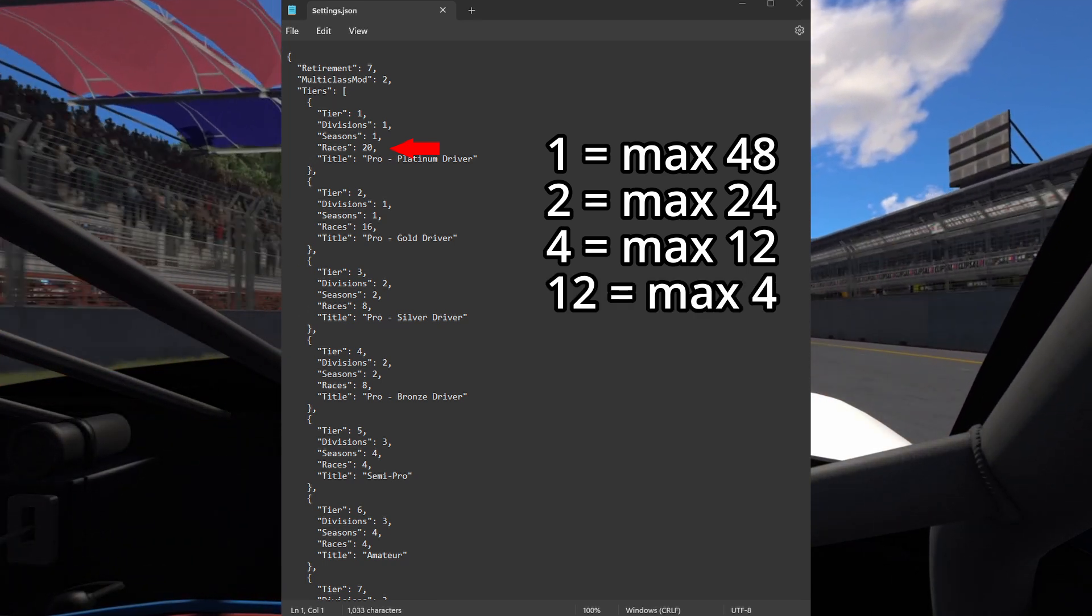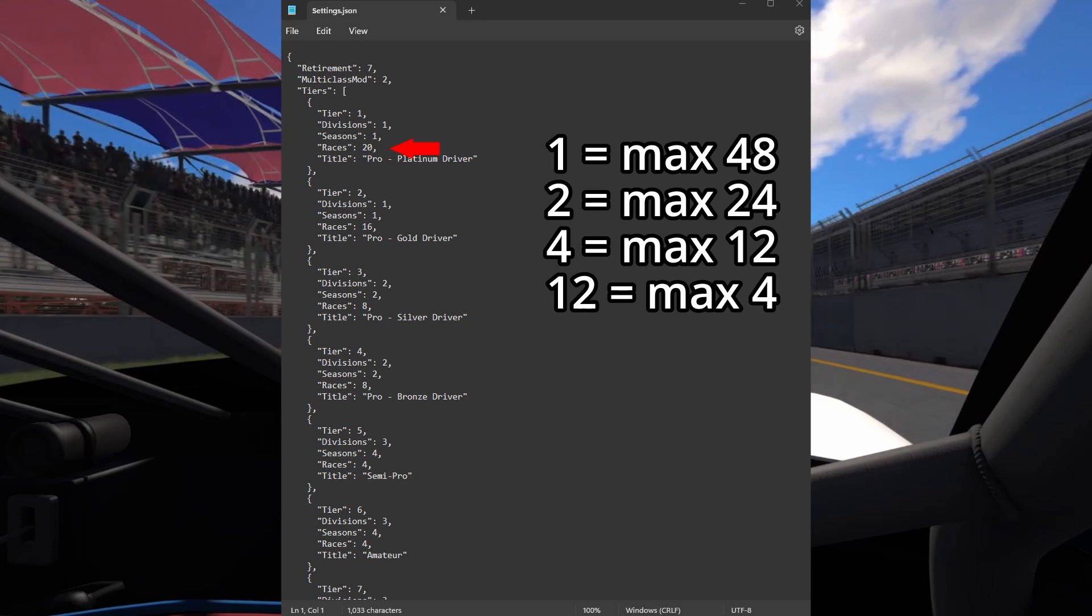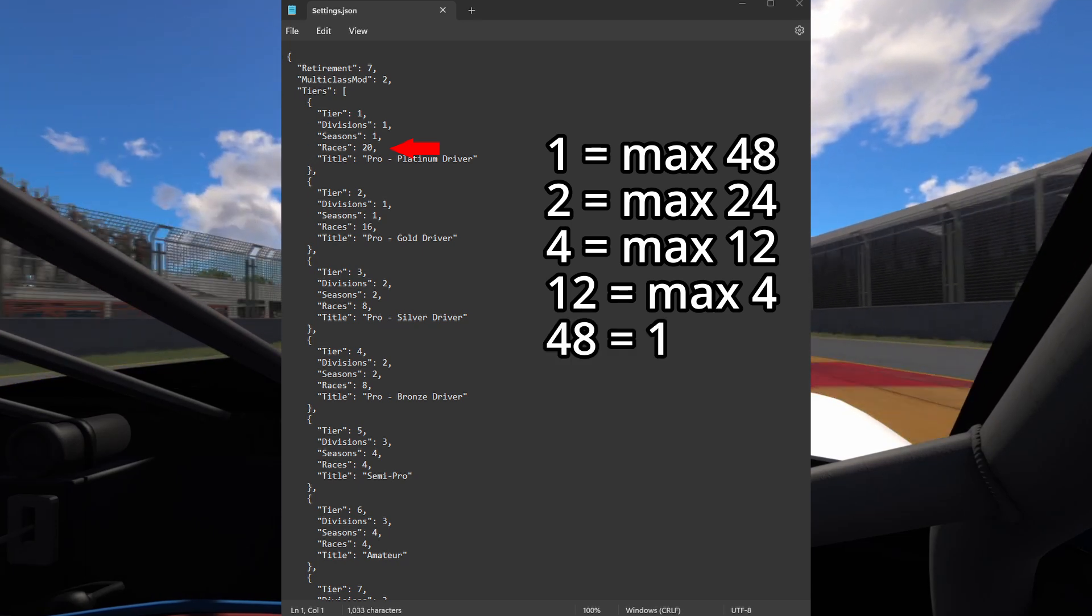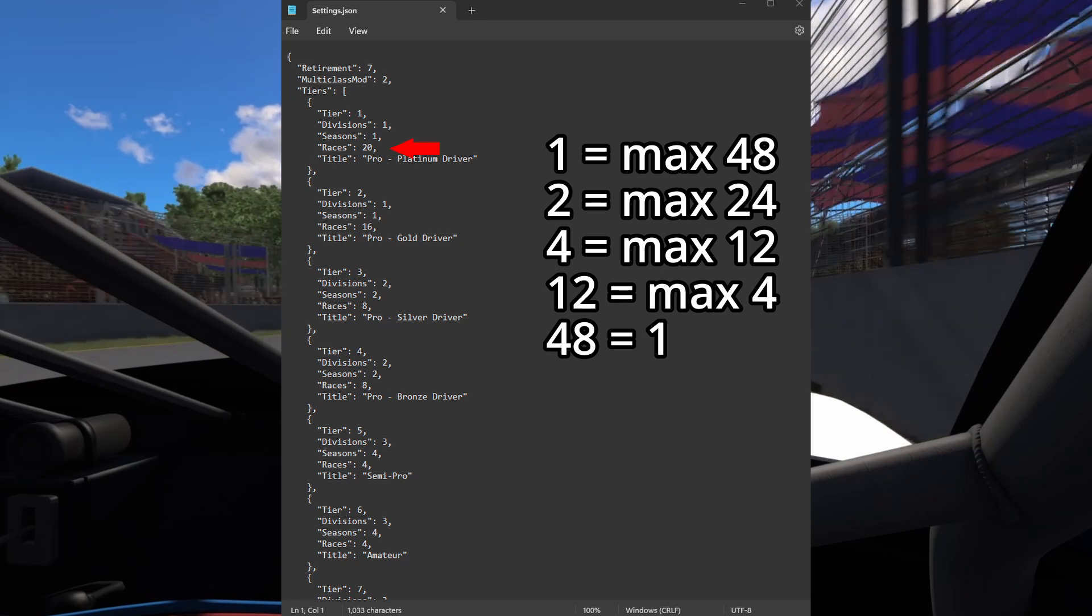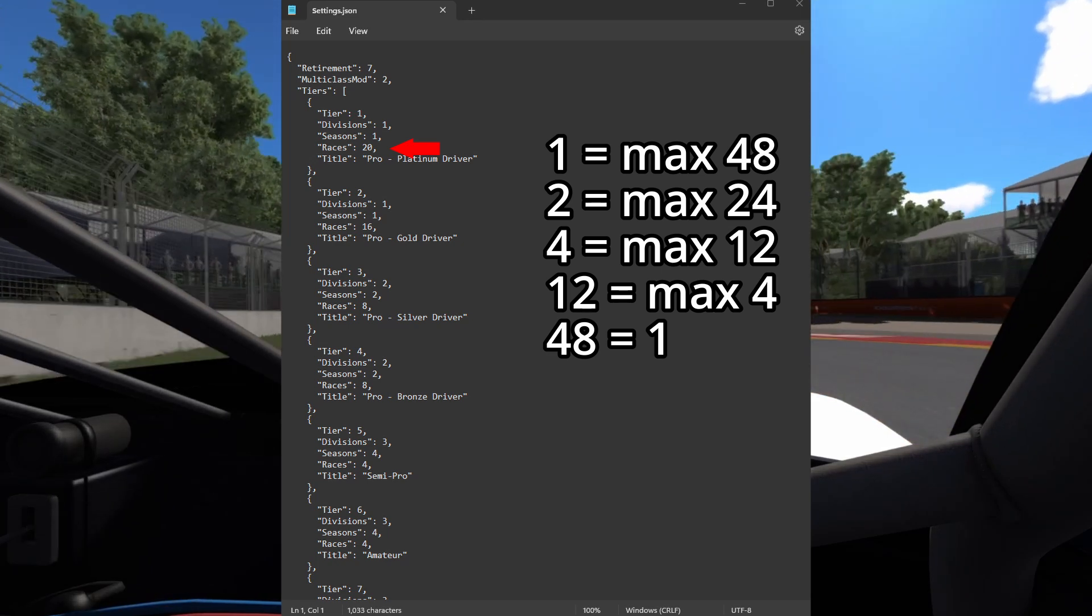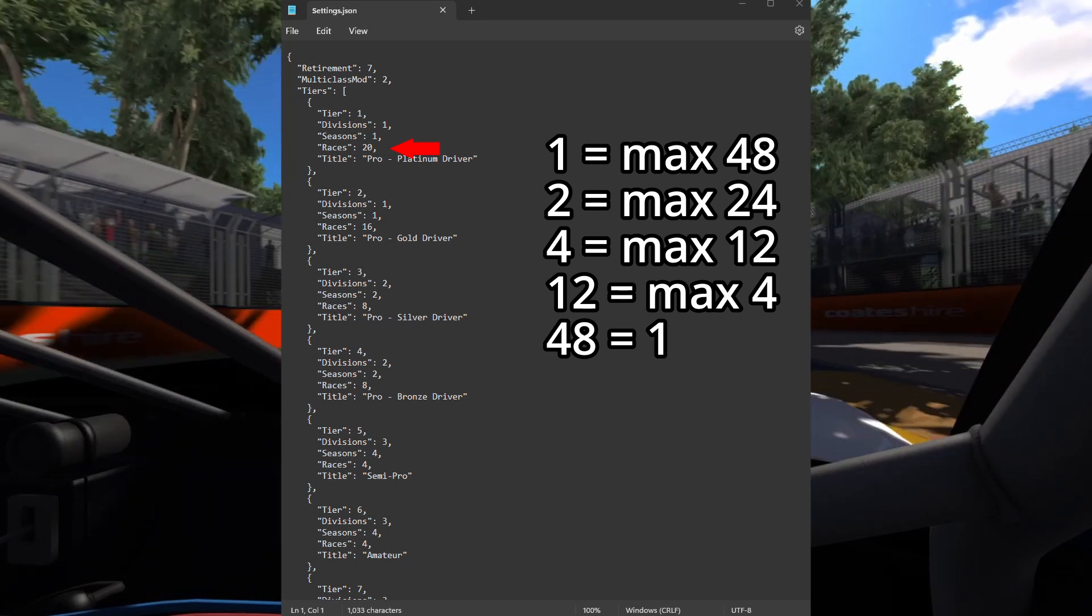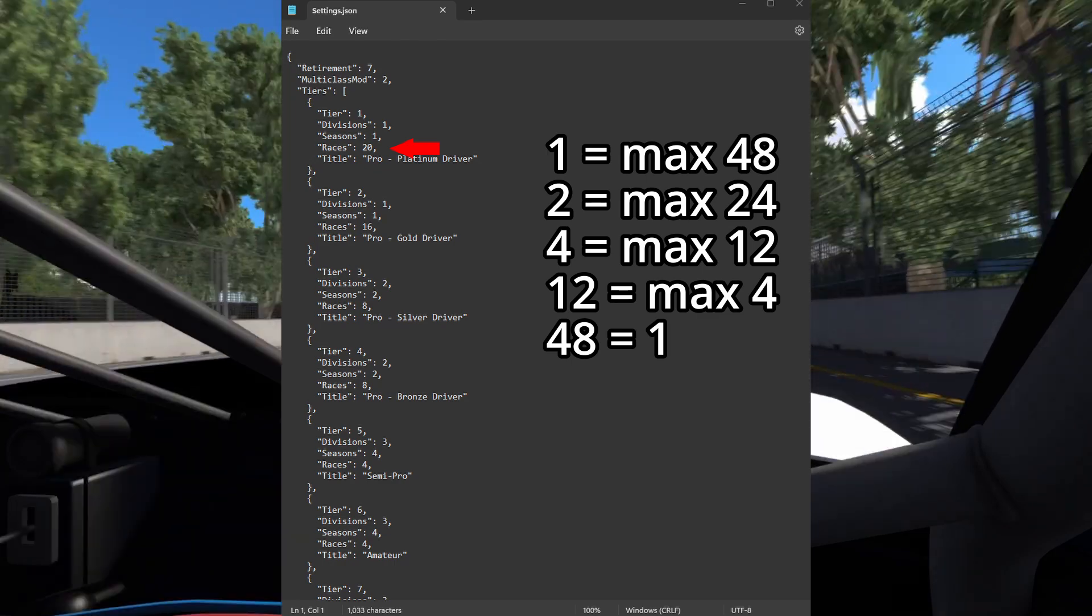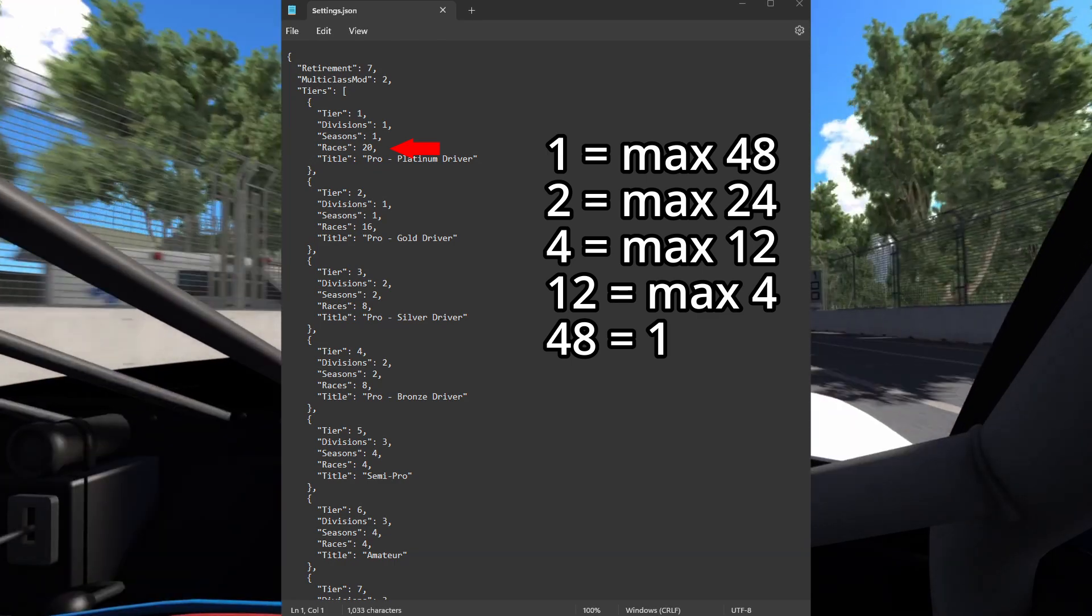If you have 12 seasons, you can have a maximum of 4 races. And if you have 48 seasons, you can have a maximum of only 1 race per season. Keep in mind that each month has 4 weeks, so there are 48 weeks in a year, not 52.